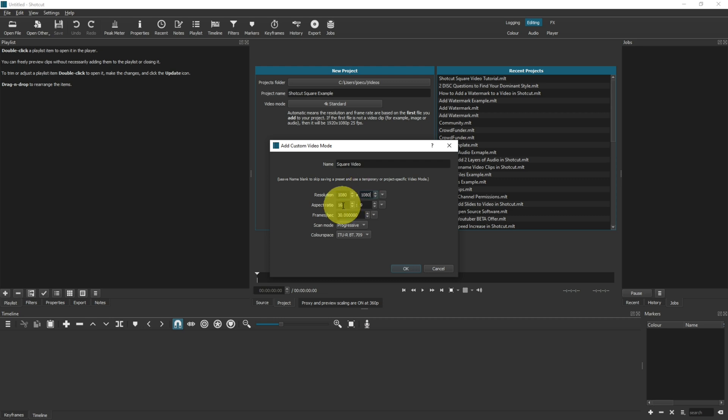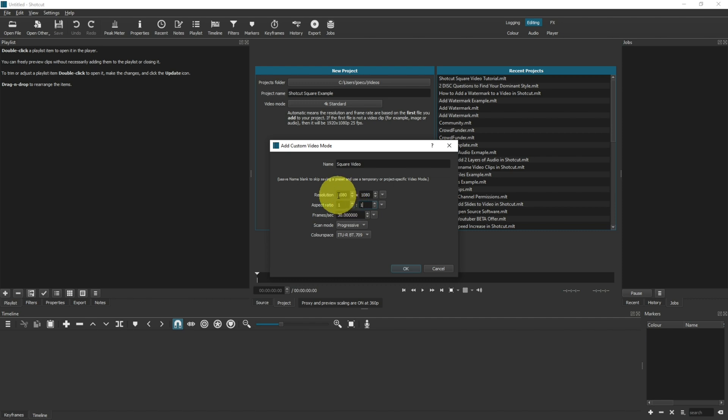The aspect ratio calculates the smallest common denominator between the two resolutions. Don't worry if you don't understand what that means, but basically, you want to make this one-to-one because we're making a square video, so there's the same amount of pixels in the horizontal as there are in the vertical.